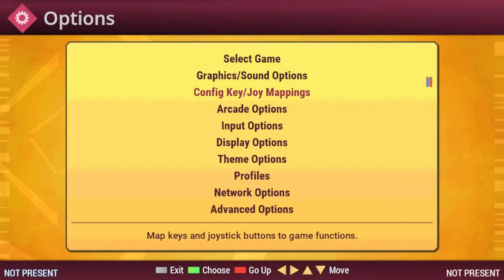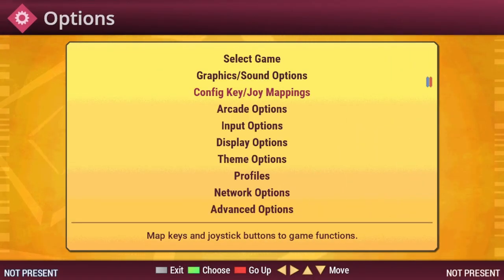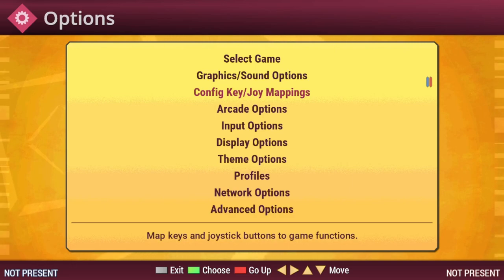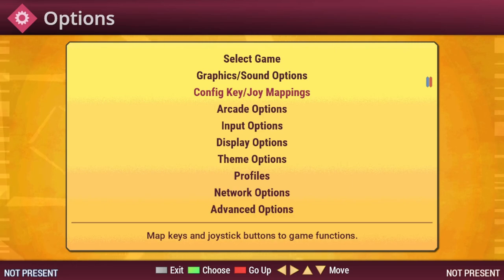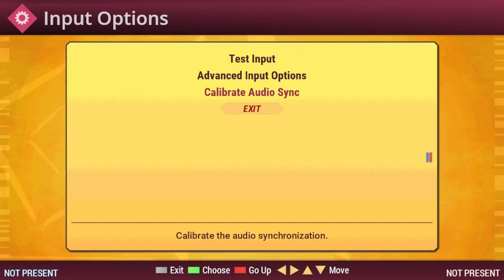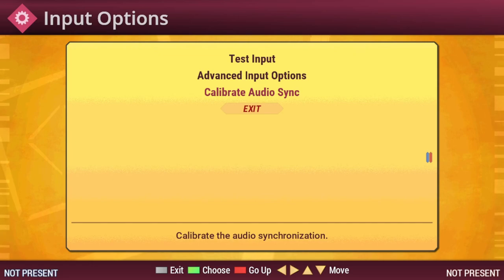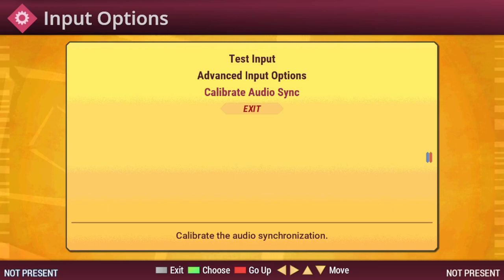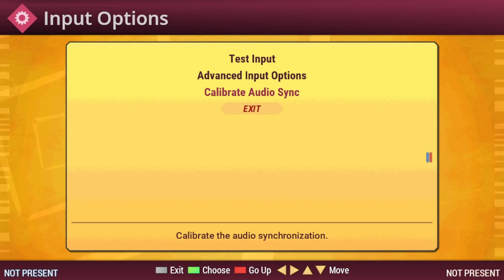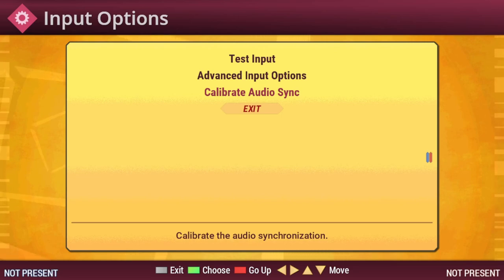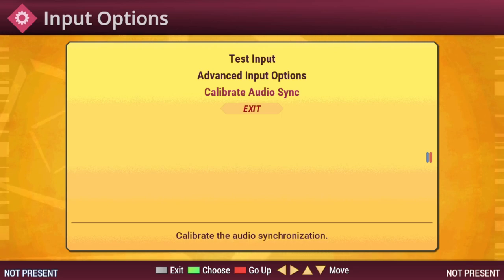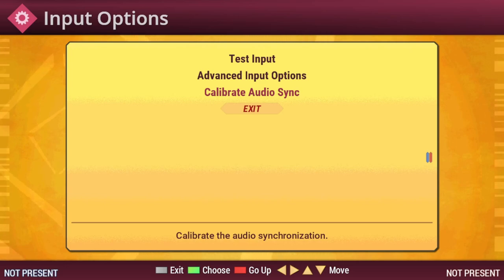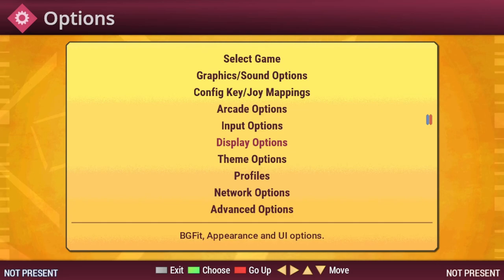Under Config Key/Joy Mappings, this is where you can change your keyboard controls or set up a dance pad to use. Under Input Options, I would recommend calibrating your audio sync. This way, if your audio is slightly out of sync with what you're seeing on the screen, it will adjust it for that. Otherwise, on some machines, due to the audio not being in sync with what you're seeing, by the time you see the notes cross the receptors, the song could either have already played the beat that it was synced to, or not even have played that beat yet.